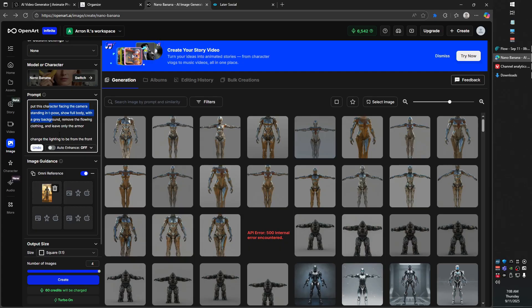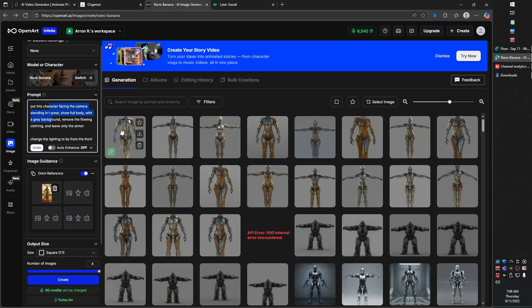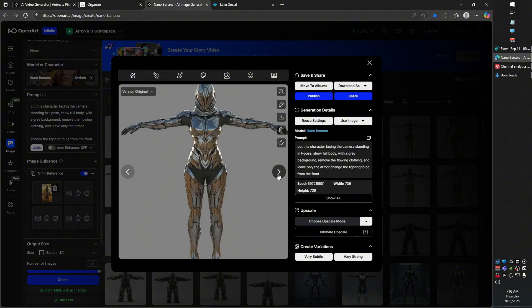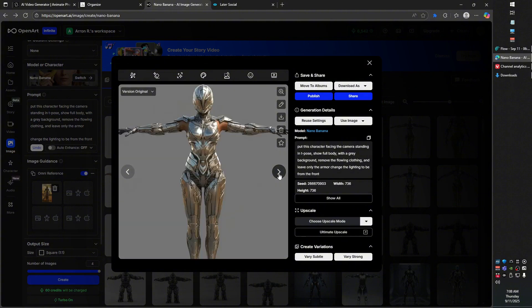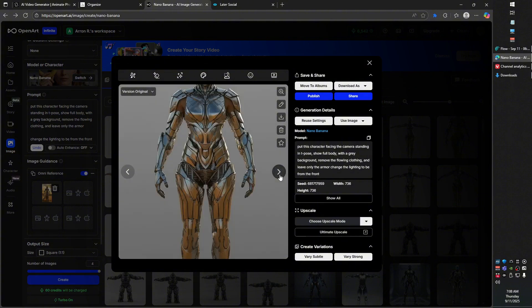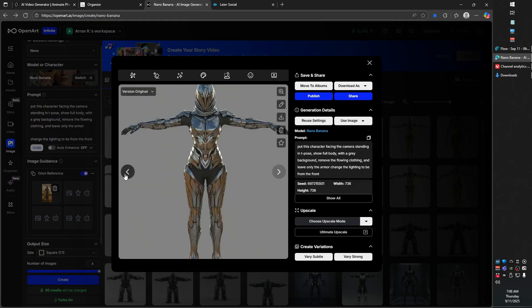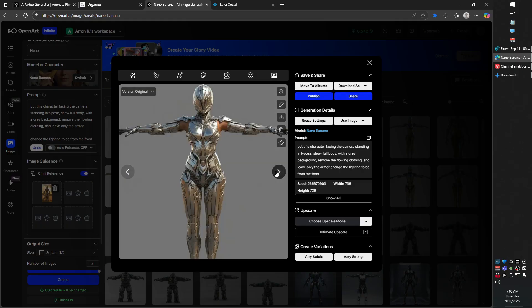Google's NanoBanana — here we do indeed have that nice front lighting. We're still struggling a little bit with getting that full body in the frame, but now we do have that nice front-on lighting. That's actually pretty good.